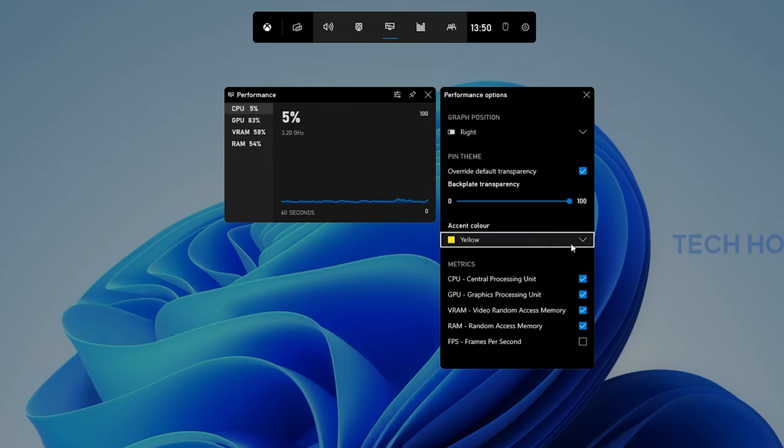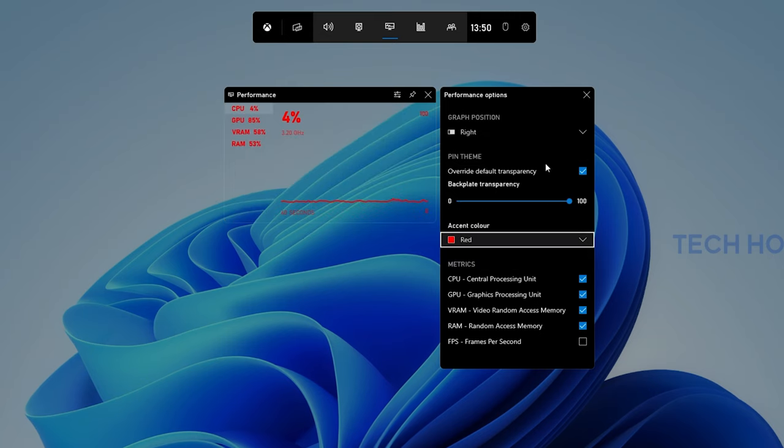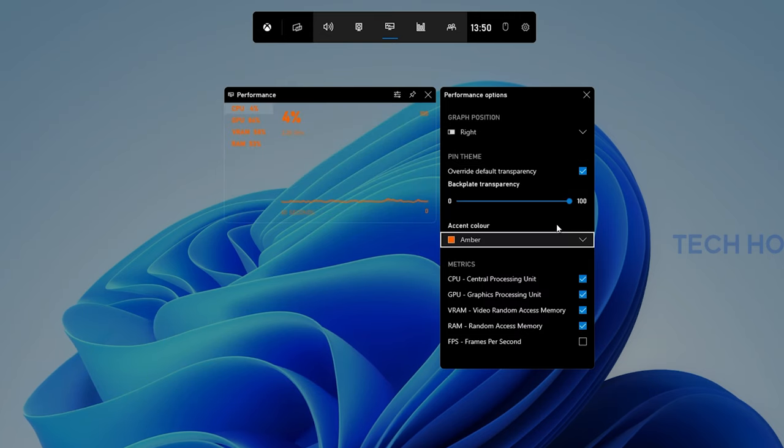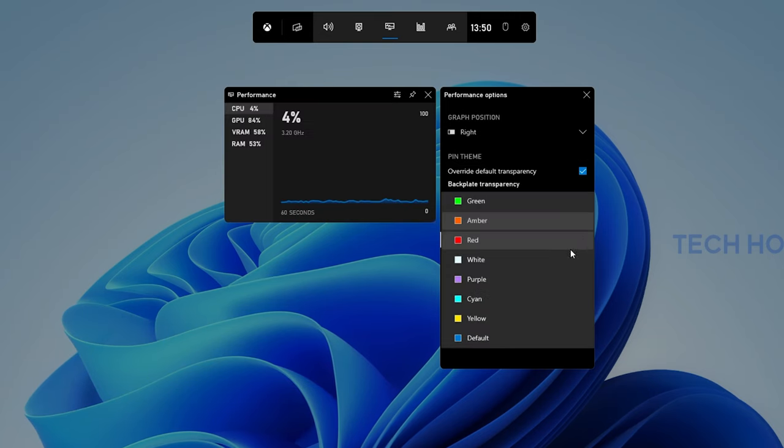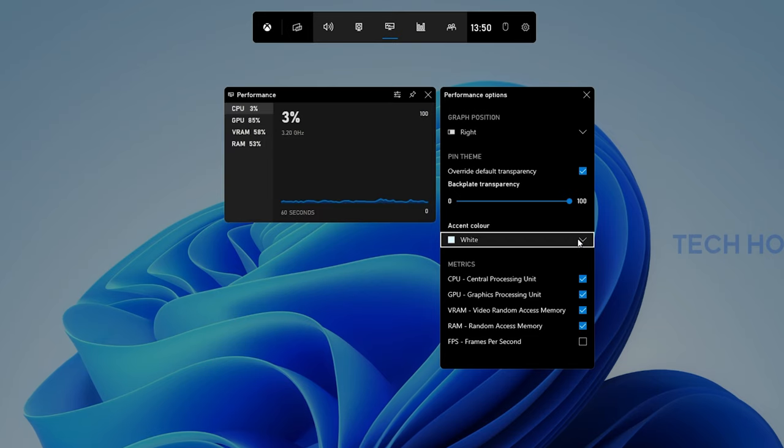Make sure to select an accent color that works best for your game. In most cases, you will want to use a bright color which distinguishes itself from your game.